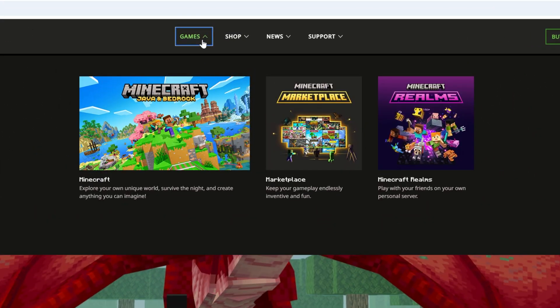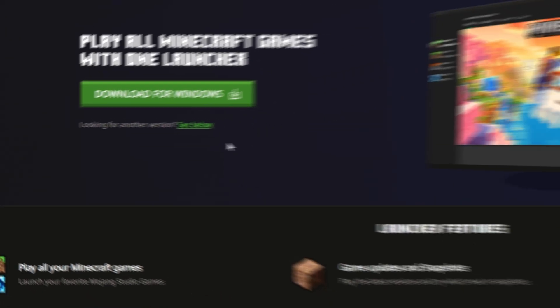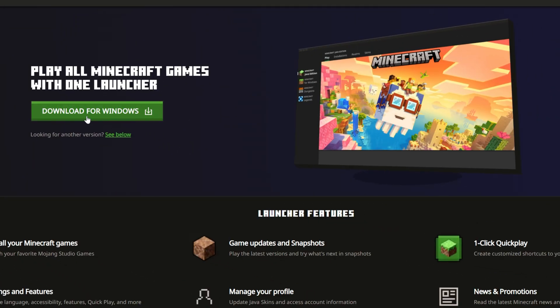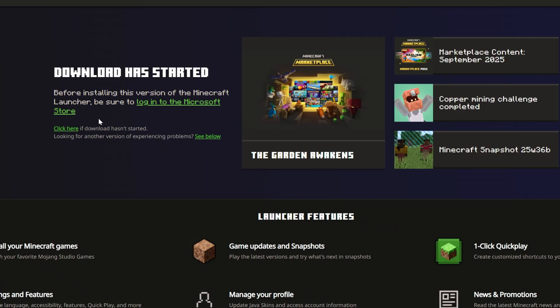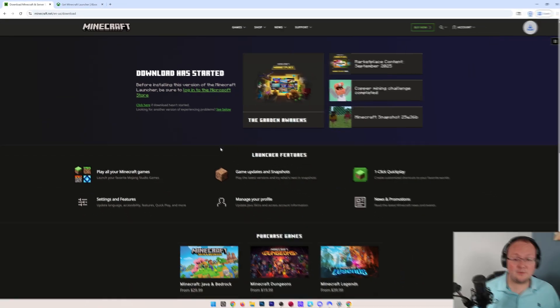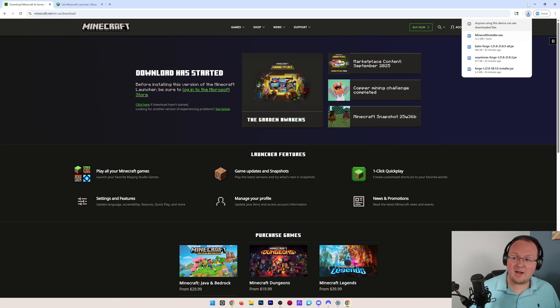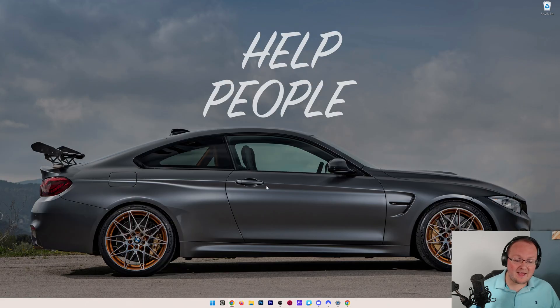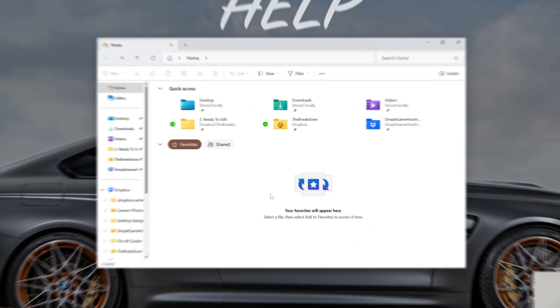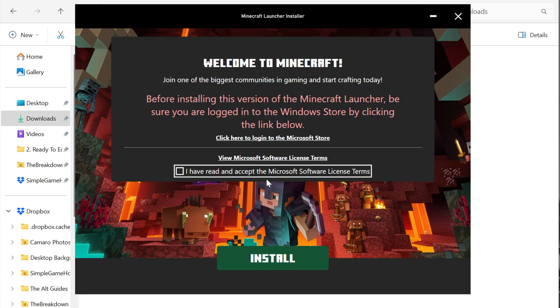Now go to games at the top and go to downloads here. Then we can go ahead and click download for Windows, and it will open this up where we can save the Minecraft download. We can then minimize our browser, and we have Minecraft now downloaded, and we can go to our downloads folder and double click on the Minecraft installer, which it will then open up.